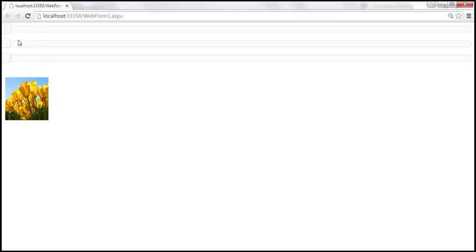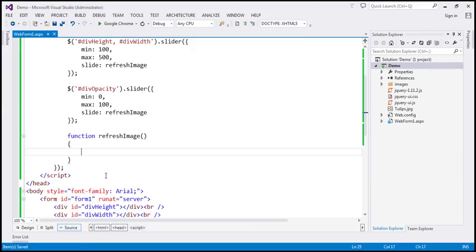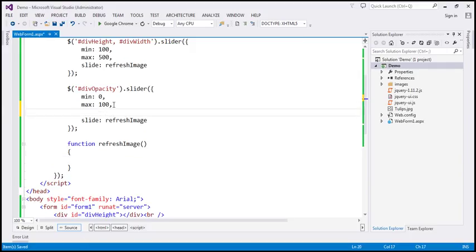Let's save the changes and reload the page. Now we should get those three sliders. Notice that we have three sliders and we also have the image. Now let's set the slider for opacity to be on the right-hand side. We want the initial value to be 100 — we want this image to be completely visible when the web page first loads. So I'm going to set the opacity to its maximum value, setting the value to 100.